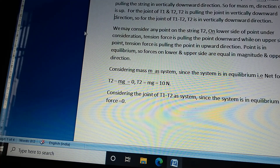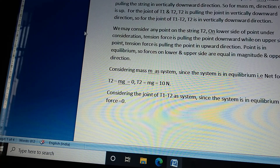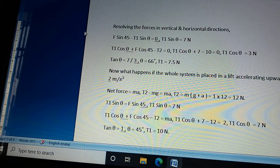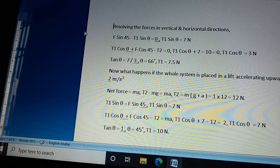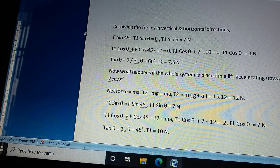Considering mass m as our system, since the system is in equilibrium, net force equals zero. This gives T2 equal to mg equal to 10 newtons. Considering the joint of T1 and T2 as our system, and resolving forces in vertical and horizontal directions: F sin45° minus T1 sinθ = 0, giving T1 sinθ = 7 newtons; and T1 cosθ + F cos45° minus T2 = 0, giving T1 cosθ = 3 newtons.